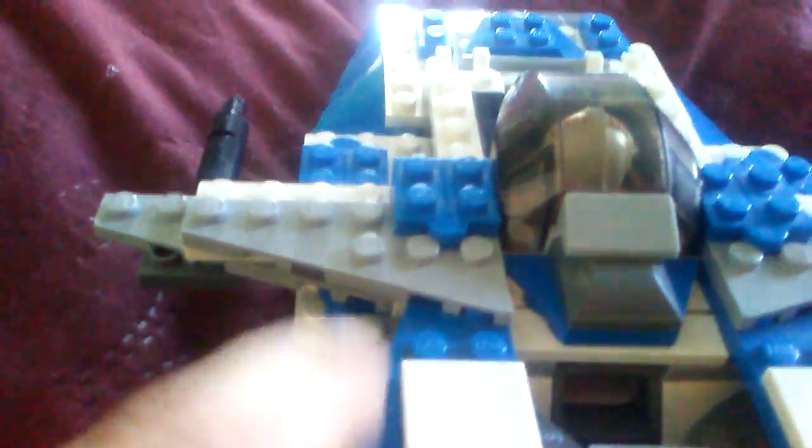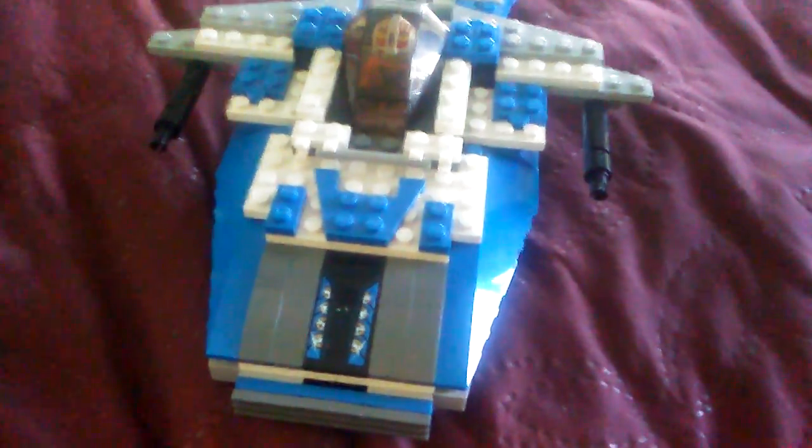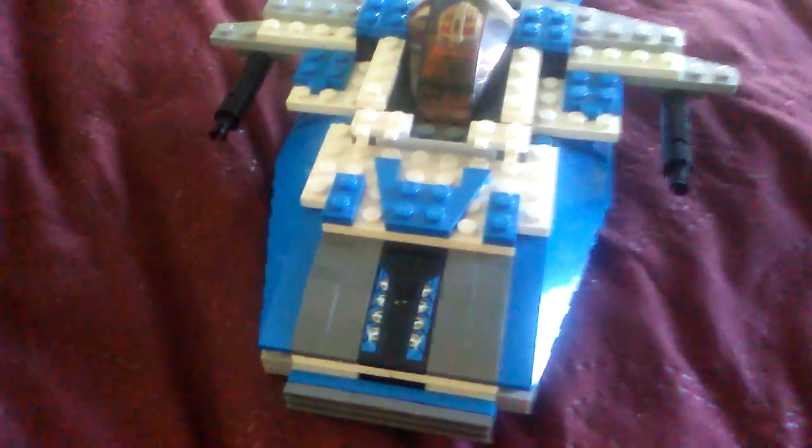At the back we have the ion engine thrusters that obviously push the ship forward. Right here's some random detail.